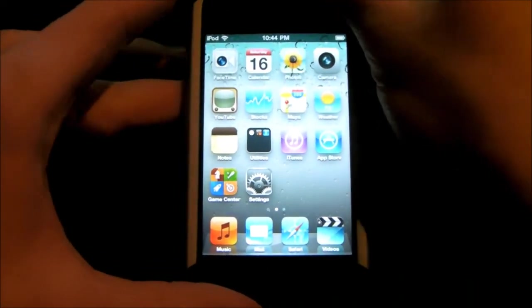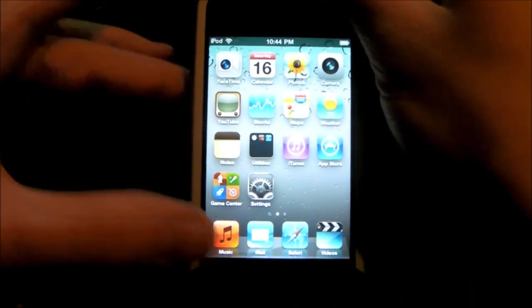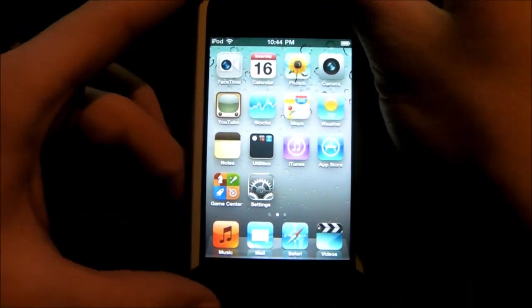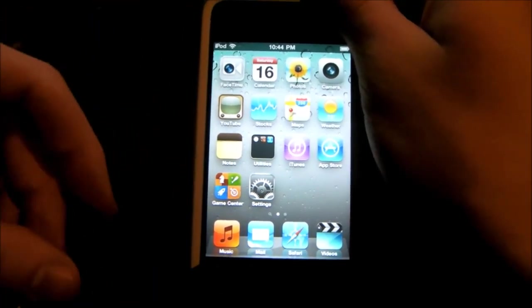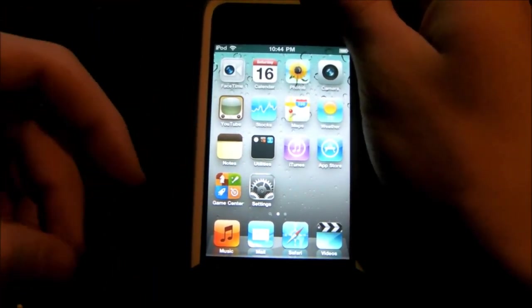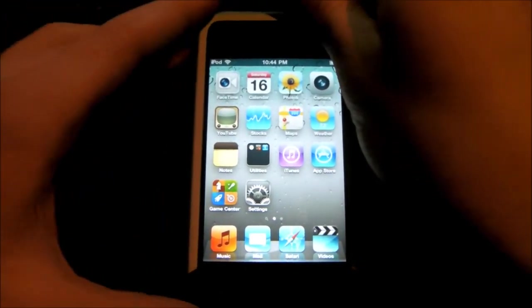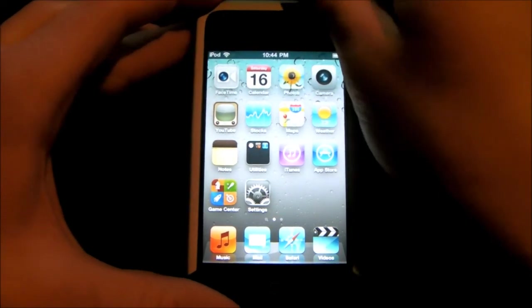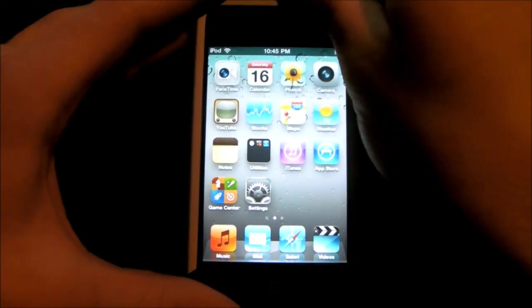Alright, thanks for watching. iOS 4.3.2 also just came out, and when an untethered jailbreak comes out, I'll post that. So for now, that's it. Later.